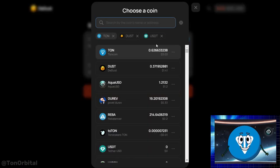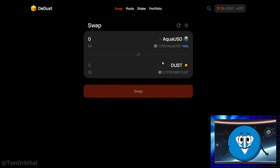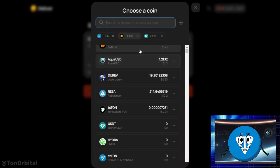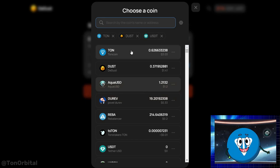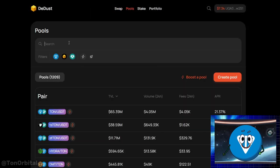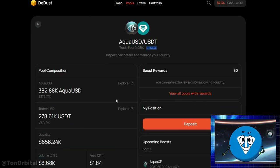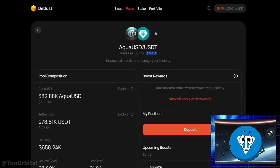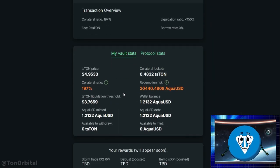You can use AquaUSD for various purposes, such as exchanging it for other coins or stablecoins, trading, hedging risks, providing liquidity, purchasing NFTs or other tokens, and more. These are your loan details. The most important thing to keep an eye on is the collateral ratio, which should not approach 150% or it will be liquidated.